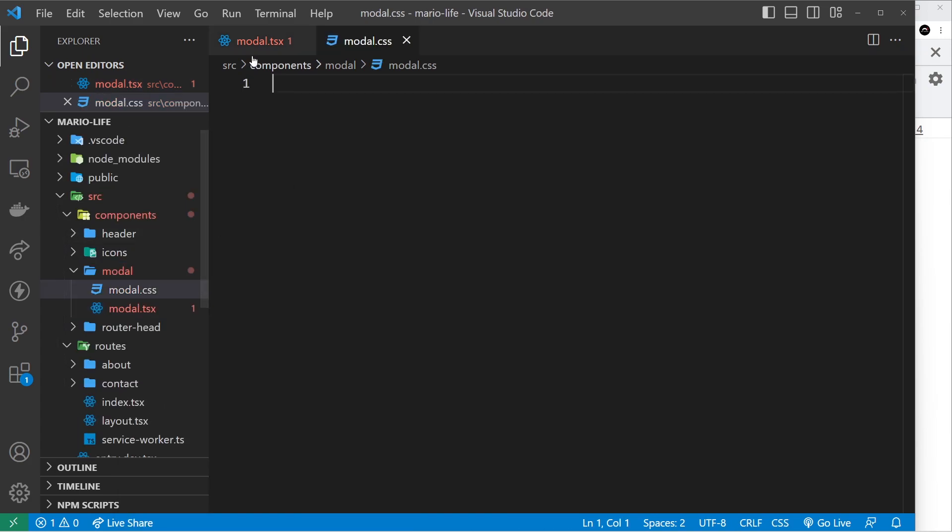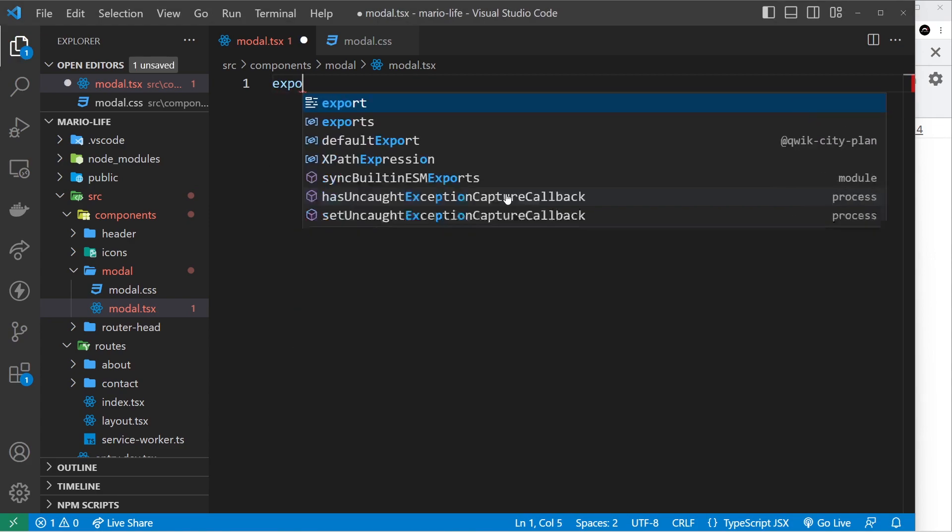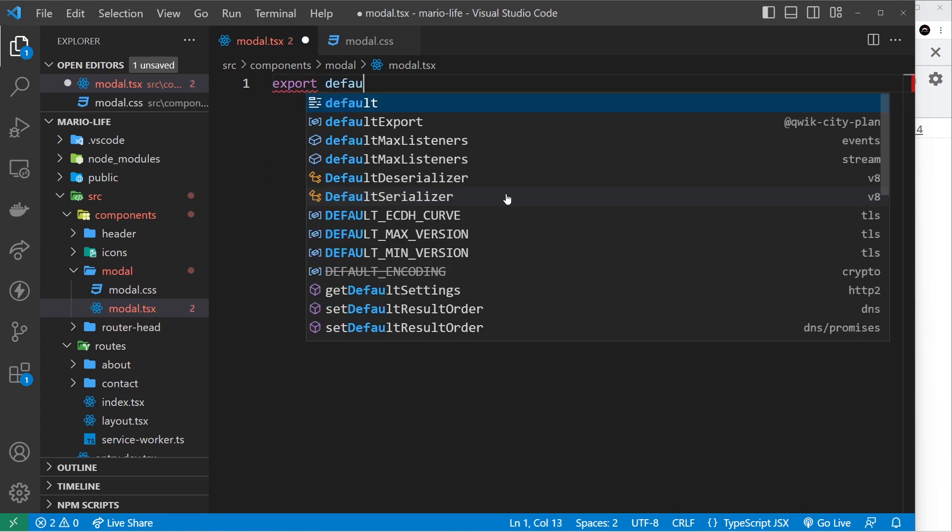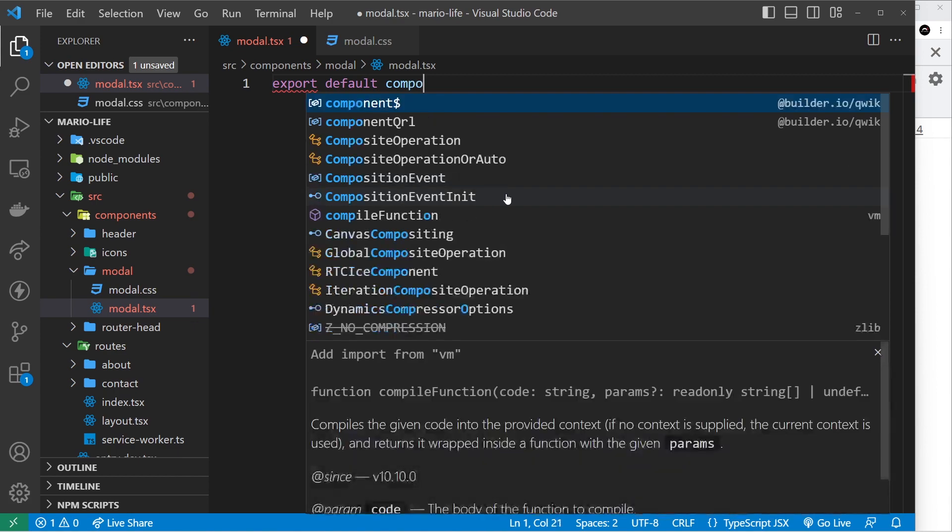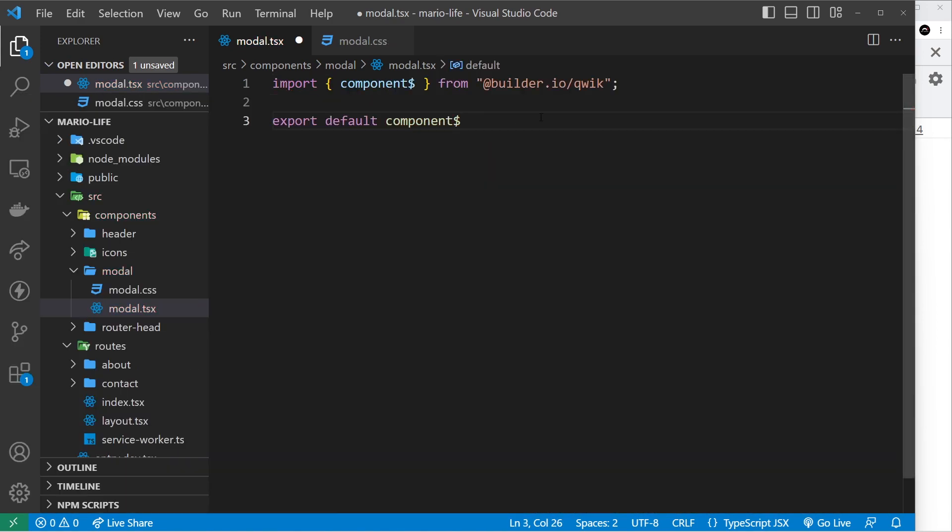First things first let's just flesh out this modal component. So I'm going to export default component, I'm going to click on this to import it, and inside here we pass a function.